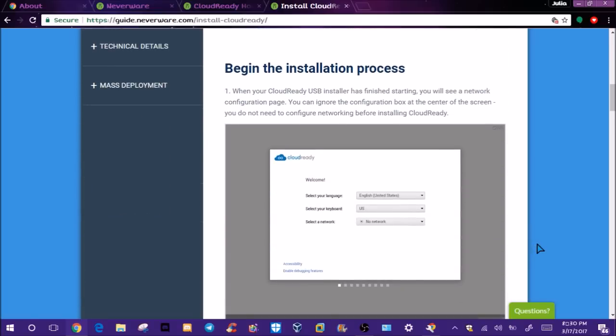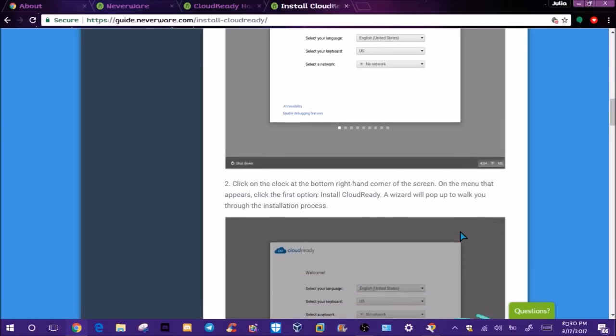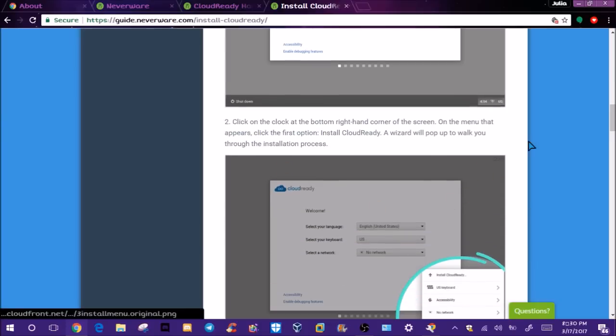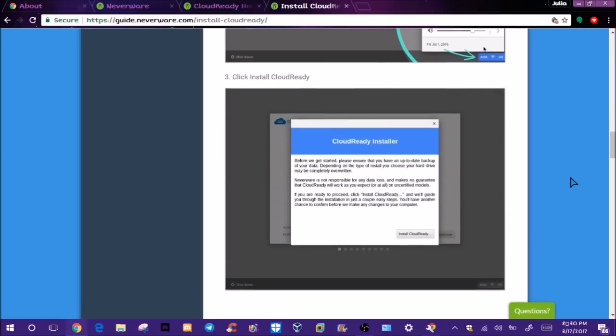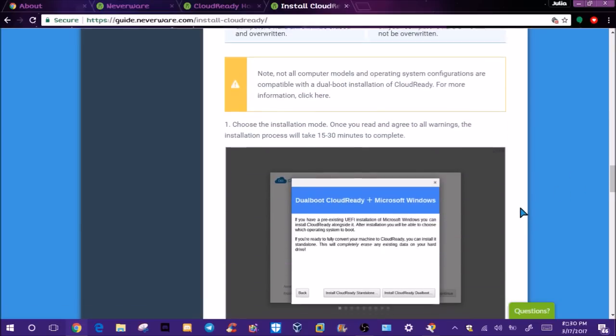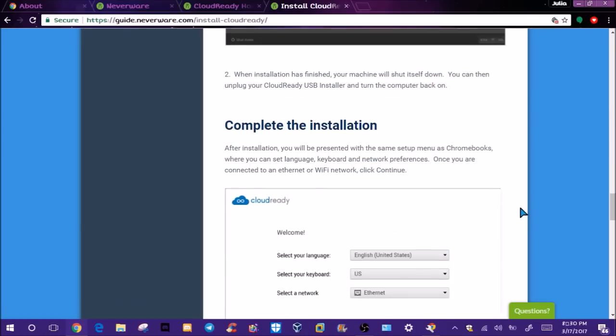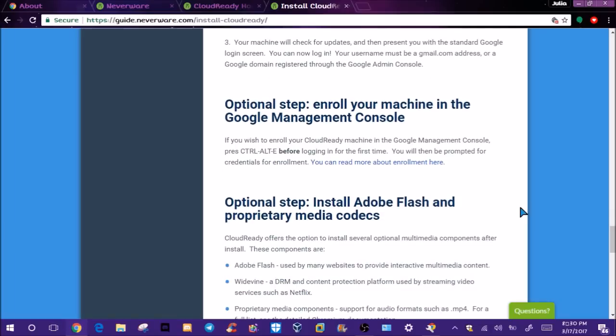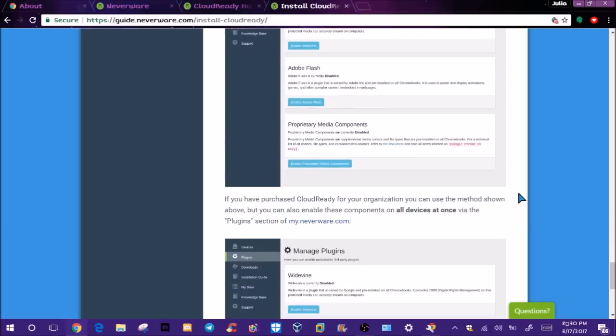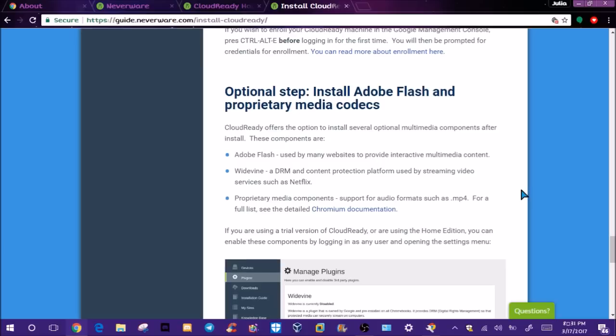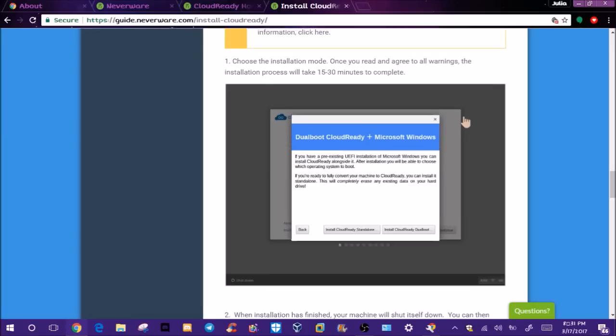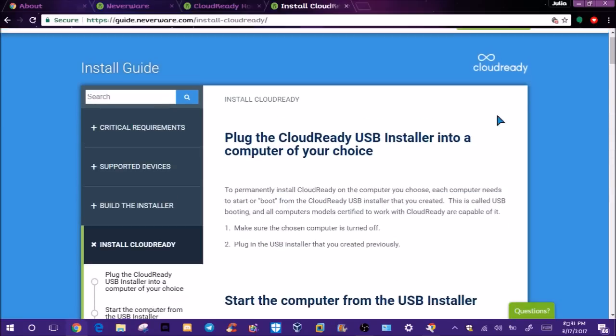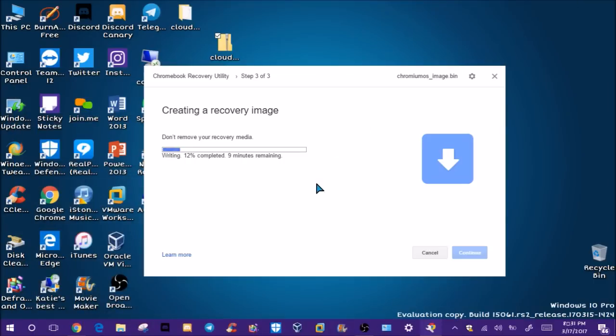To begin the process, you click on the clock on the bottom right corner, click on install CloudReady, and then you just go through the installation like normal. I'm going to show you guys how to do it. This tells you some extra tips on installing Adobe Flash and optional stuff that you can do once you install it. I will be showing you guys those things.